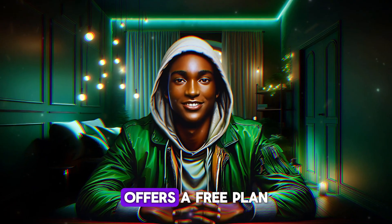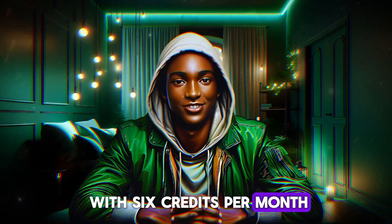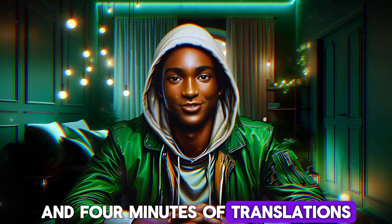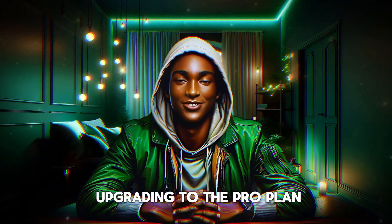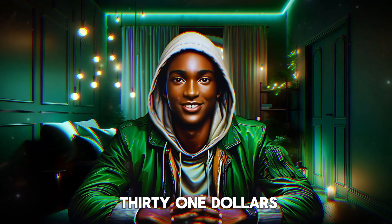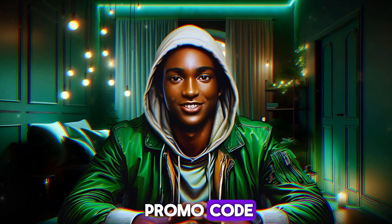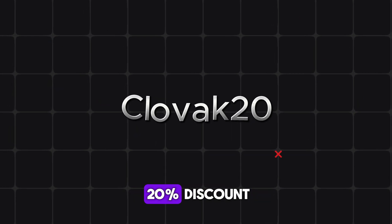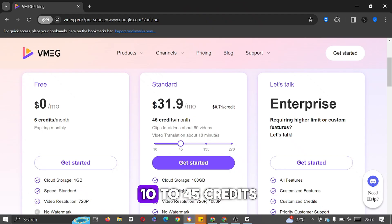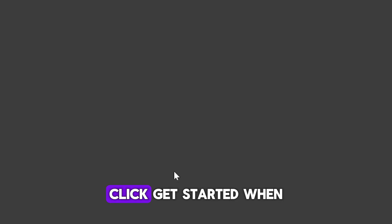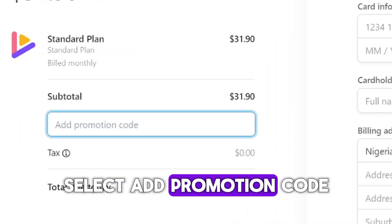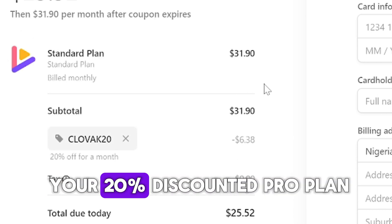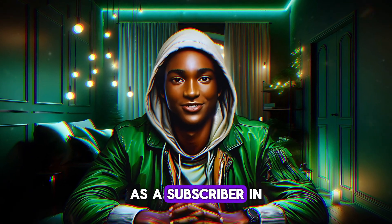Vmeg.pro offers a free plan with six credits per month, allowing you to generate up to 13 videos and 4 minutes of translations. However, if you're interested in upgrading to the pro plan with 45 credits for $31.90 per month, I have great news. You can use the promo code CLOVAC20 to get a 20% discount. Here's how to do it: increase your credits from 10 to 45 credits, click get started. When a new page opens, select add promotion code, enter CLOVAC20 in the field provided, and that's it. Enjoy your 20% discounted pro plan.